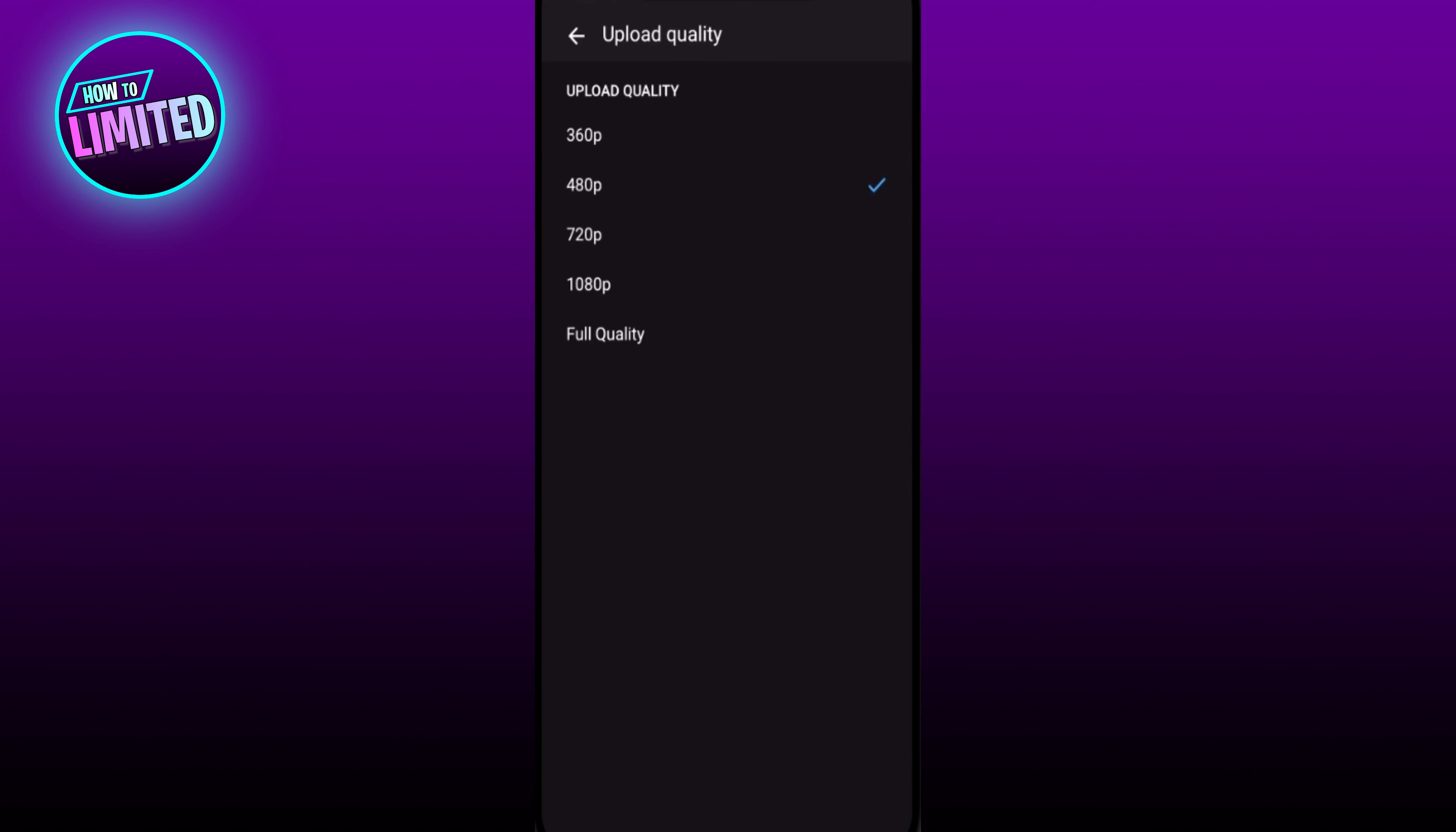All the way up to Full Quality. Make sure you select Full Quality. This is going to ensure that whatever you're uploading to YouTube, the highest possible quality is uploaded to the platform. That's all for this video guys.